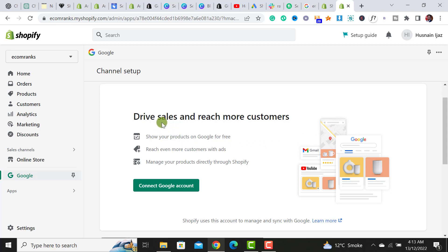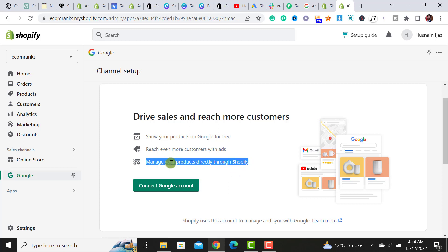Drive sales and reach more customers, show your products on Google for free, reach even more customers with ads, manage your products directly through Shopify. It's a very great feature that Google sales channel provides. So simply click on this connect Google account.